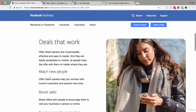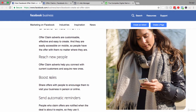Let's have a look at some of the objectives for using these offer claim ads. You can reach more people with these offers — reach new people and connect with them, giving them a great incentive to take notice of you. You can reach new people through interest and demographic targeting, or through location targeting if you are a physical store.